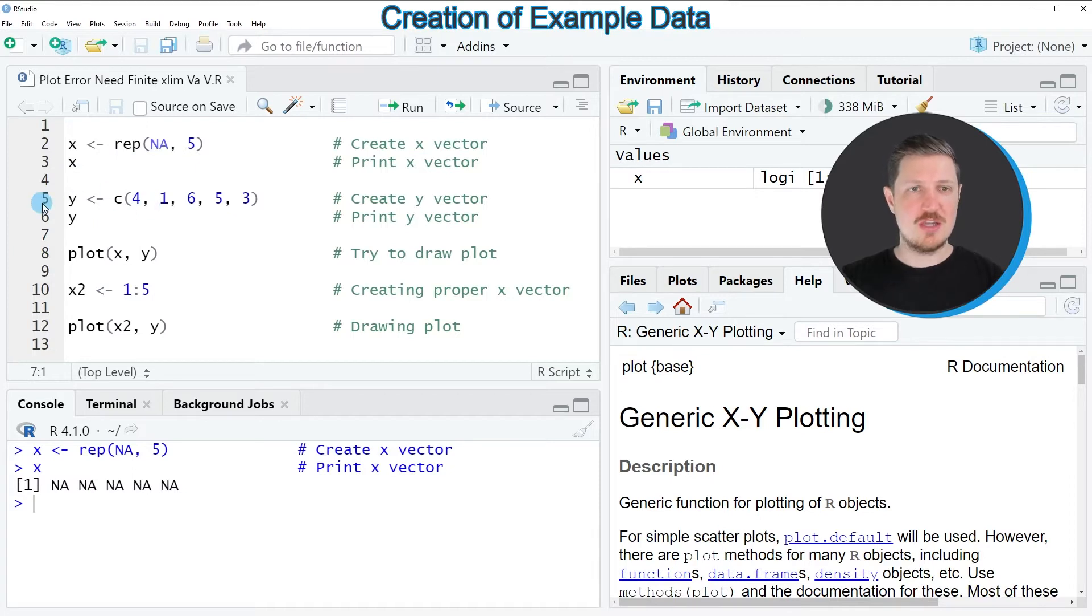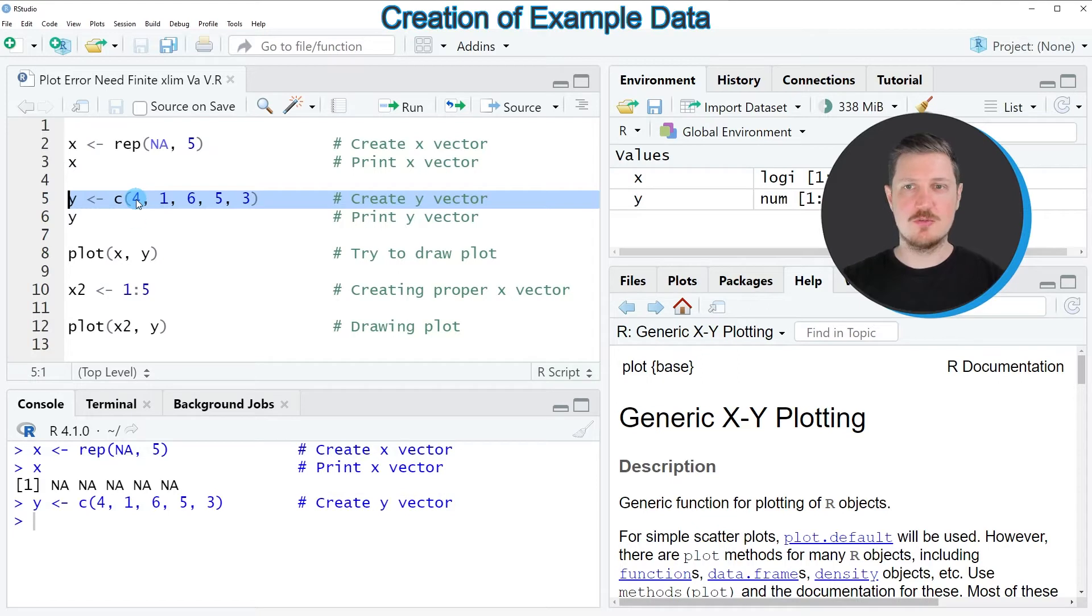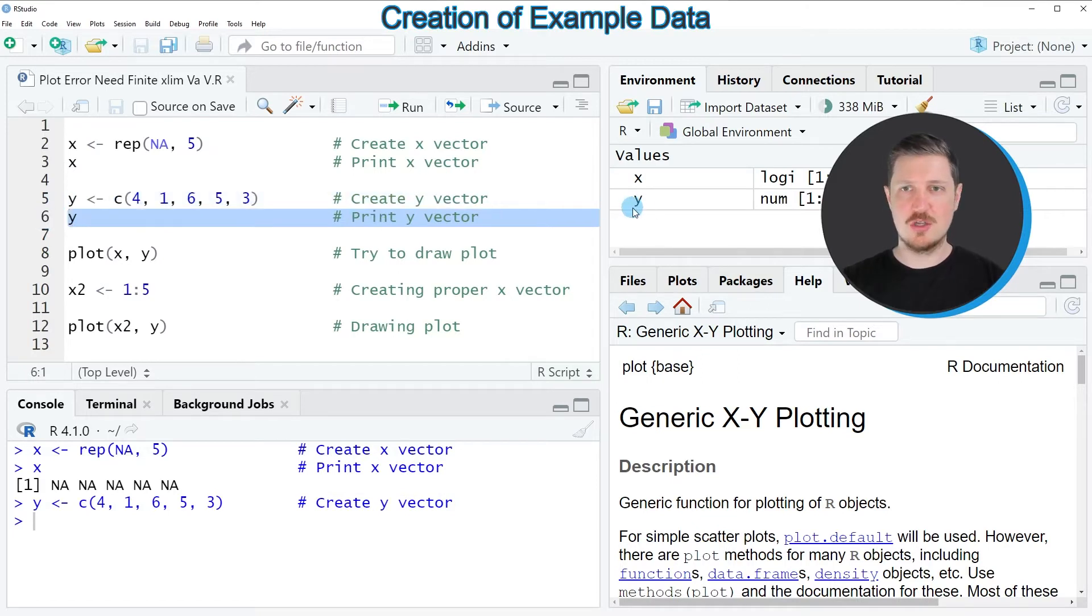Then we also need to create a second vector which is called y, as you can see in line 5 of the code. After running this line, you can see that a new vector is appearing at the top right.